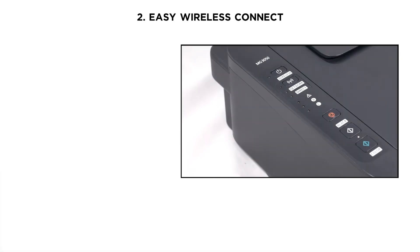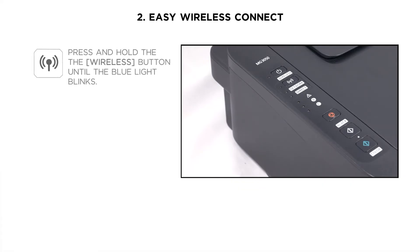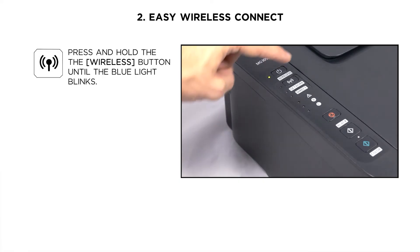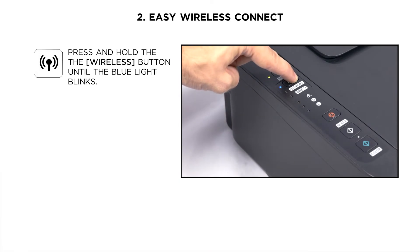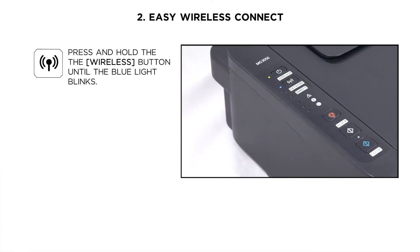Once we turn on the printer, we need to set the printer up in a special mode called Easy Wireless Connect. In order to do so on a printer with no screen, you have to press the Wi-Fi button until the blue light blinks as you see on the right of your screen.